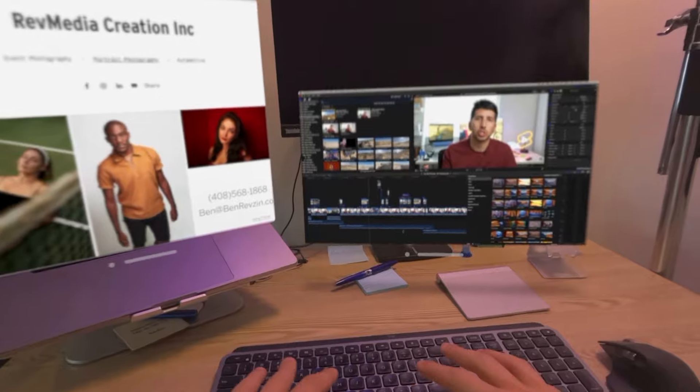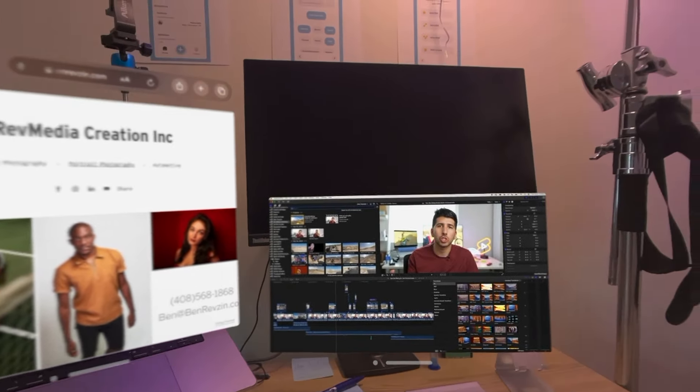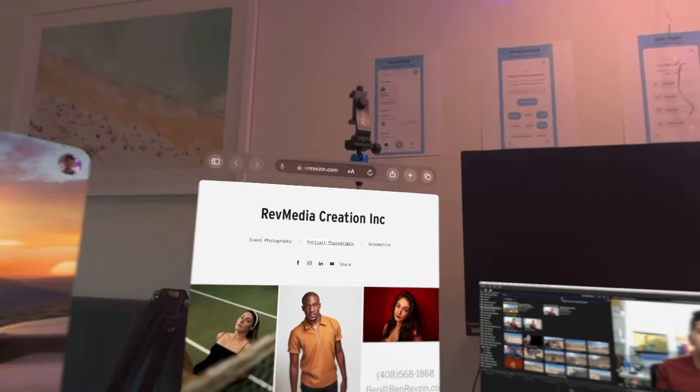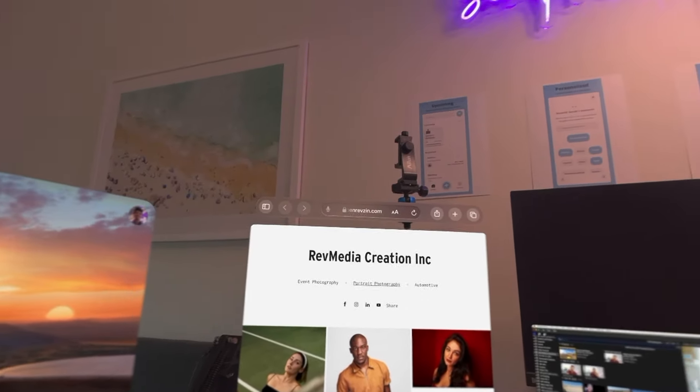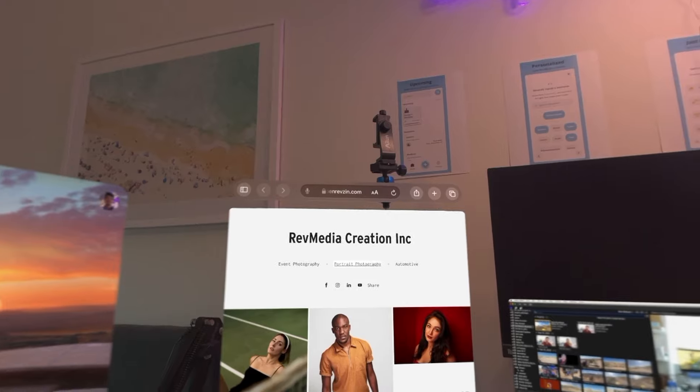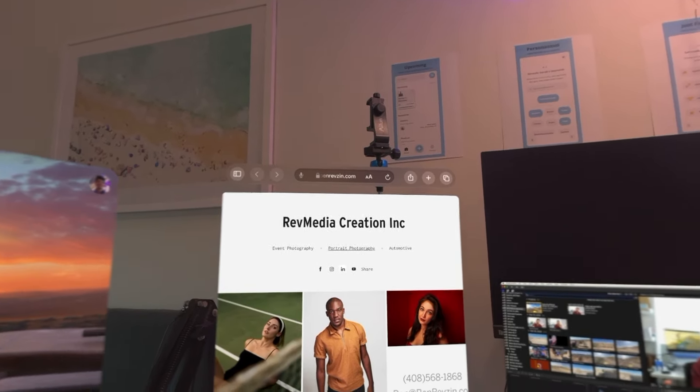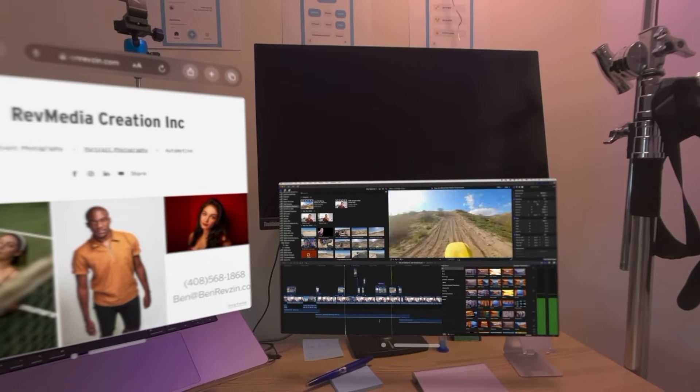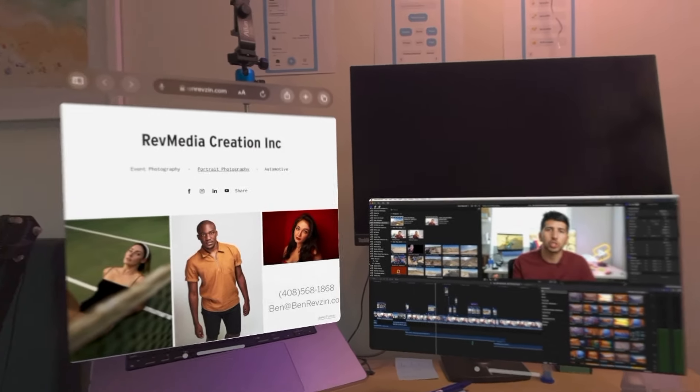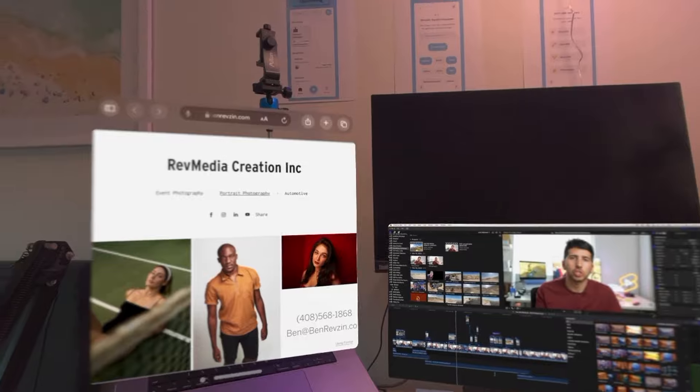Now the cool part is your keyboard and mouse can actually work for the Vision Pro. So if I look over here and then I move my mouse over from my Mac. See it's on my Mac. Over to the left.